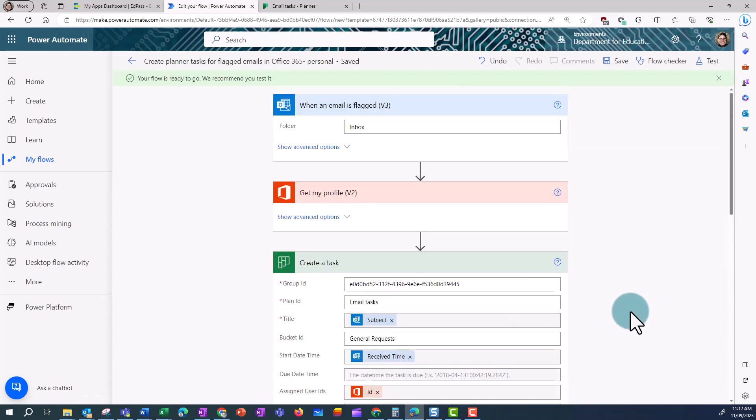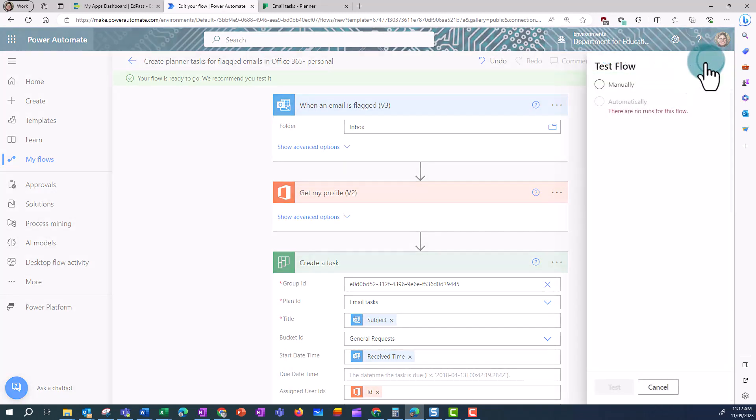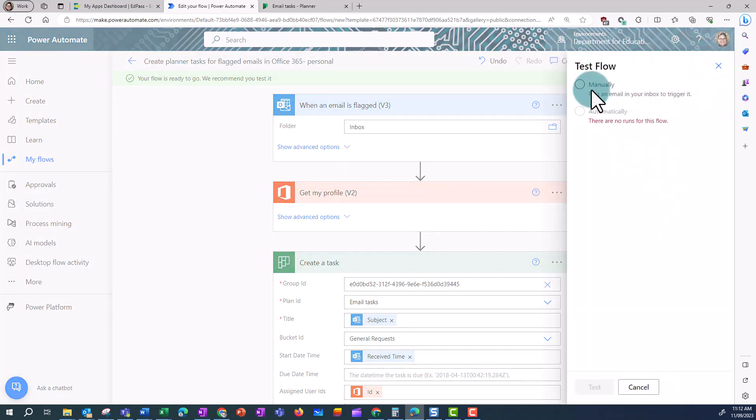Once this is saved, I can then go ahead and test the flow. So I'm going to manually test this one, and click Test.